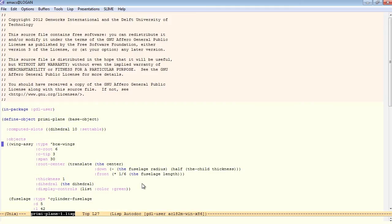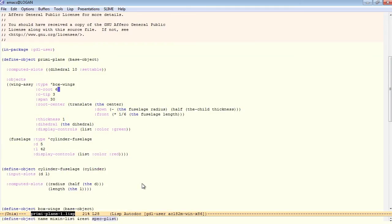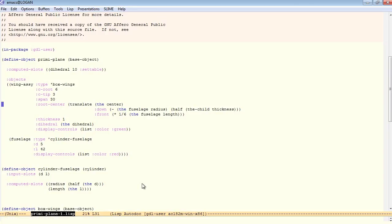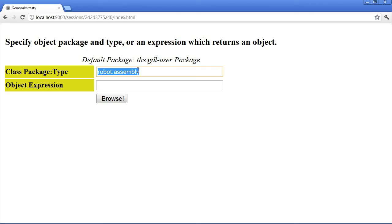So here's the simple version of the primitive plane. Notice we have some hard-coded values for the wing root, the wing tip, the wingspan. Let's go ahead and compile this, and we'll bring it up in Tasty.